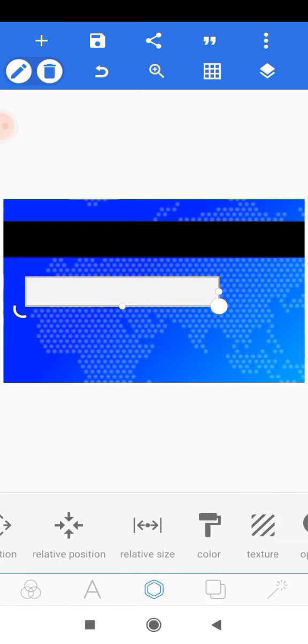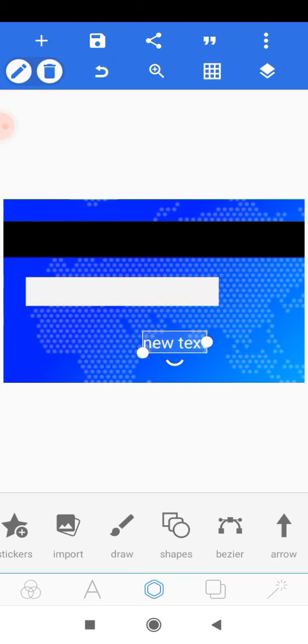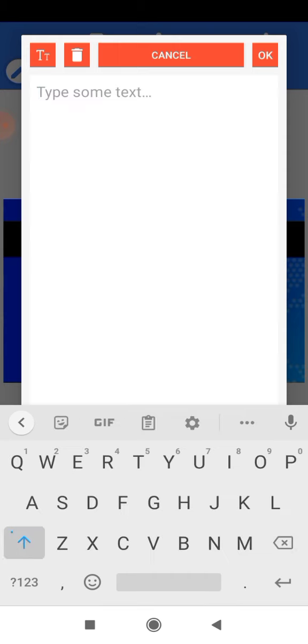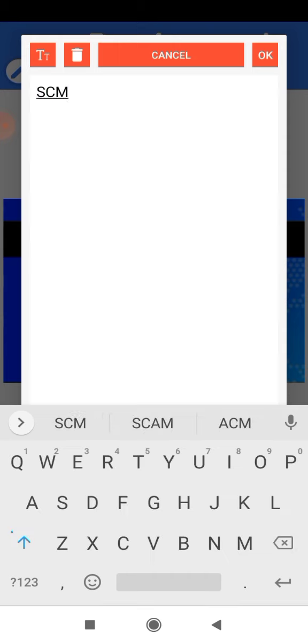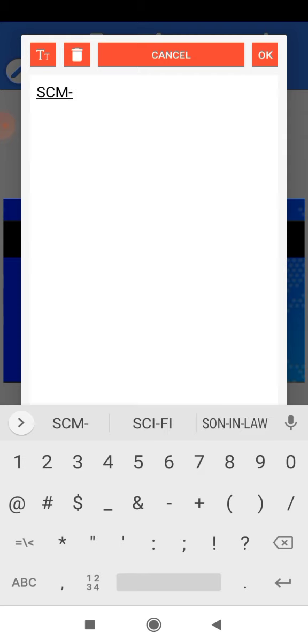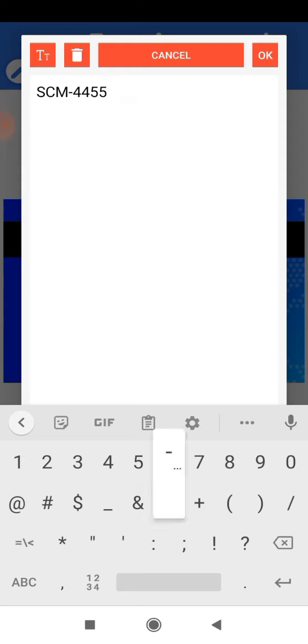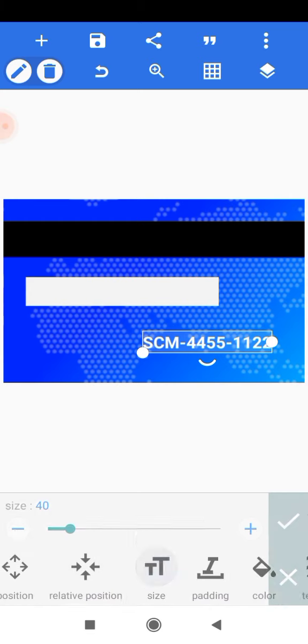Add a text element and type the reference number: 'SCM-4455-1122'. Head onto font, then style, and make it bold. Reduce the size all the way down to 25 and position it. Then make a duplicate and edit the text to say 'AUTHORIZED'. Head onto size and set it to 20, then place it.